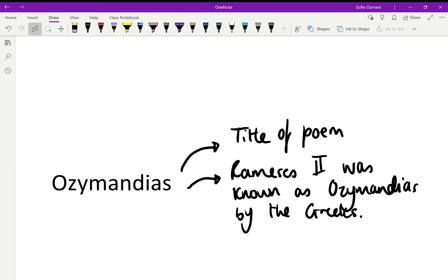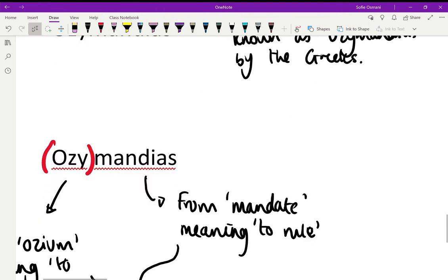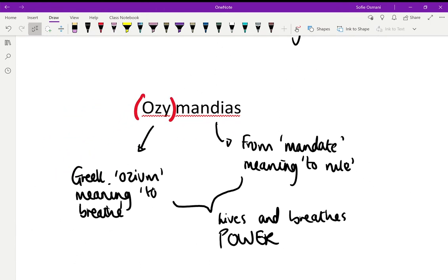We can break the name Ozymandias into two parts. The first part, 'ozy', comes from the Greek 'ozyum' meaning to breathe. The second part, 'mandias', comes from the word 'mandate' which means to rule. So essentially, Ozymandias — this figure — lives and breathes power. There's a clear message in the title of the poem that this figure is all about power, conveyed through this huge statue.